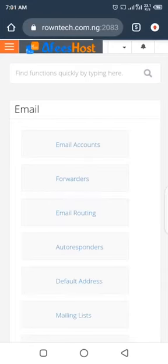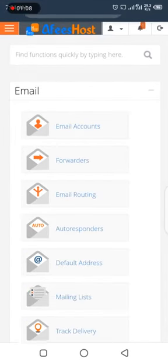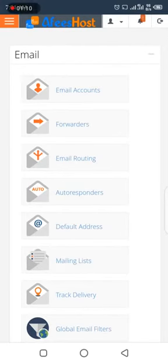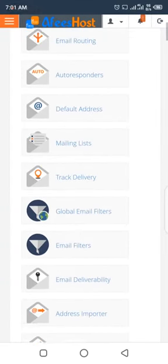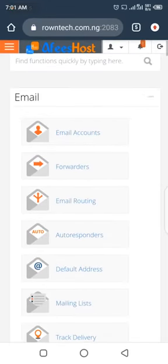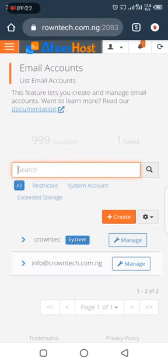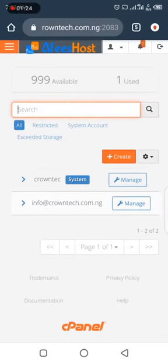After it has successfully logged in, the first thing you are going to see depends on your hosting plan. The hosting plan determines how the cPanel is arranged. In my own, we have Email as the first section, but if you don't see Email first, just head to where you see it, then click on Email Accounts.